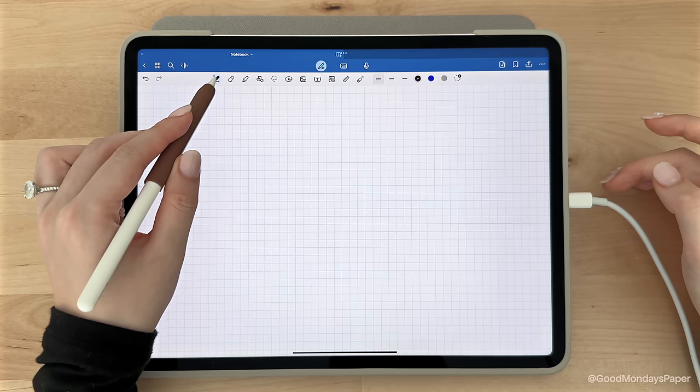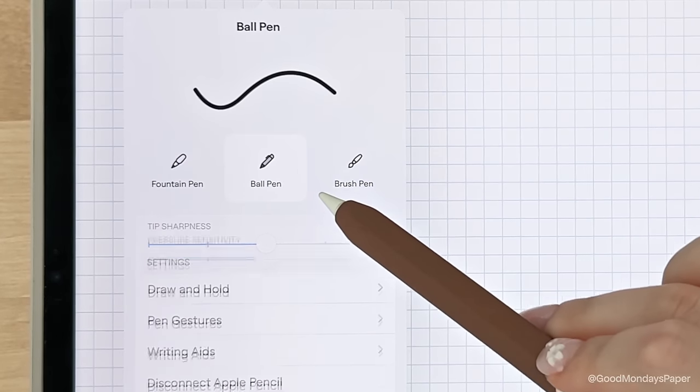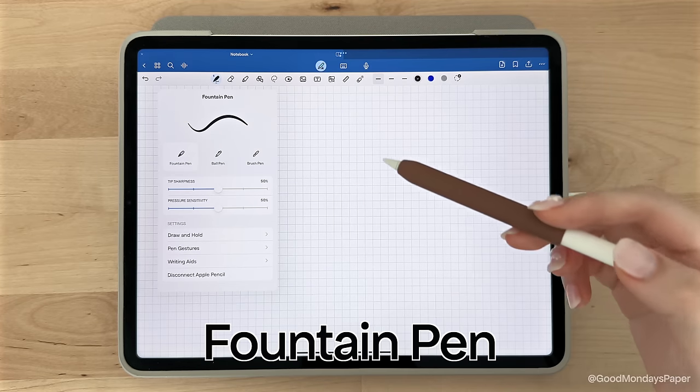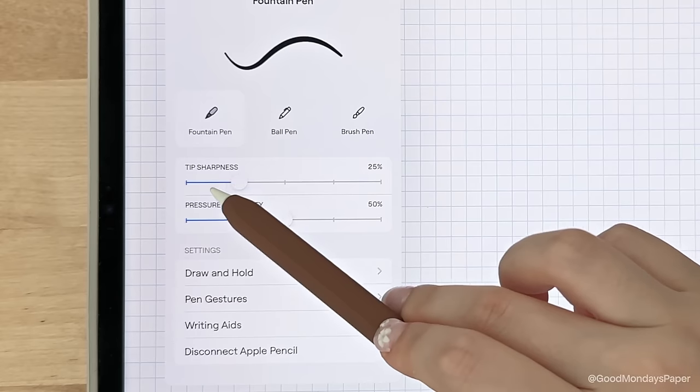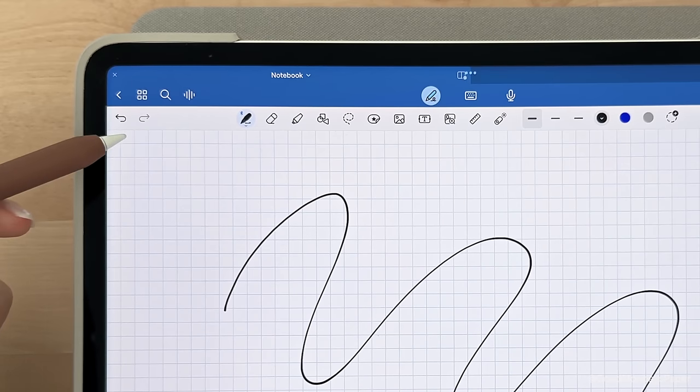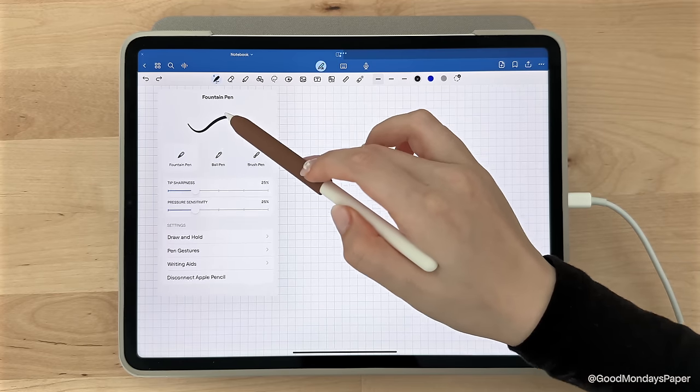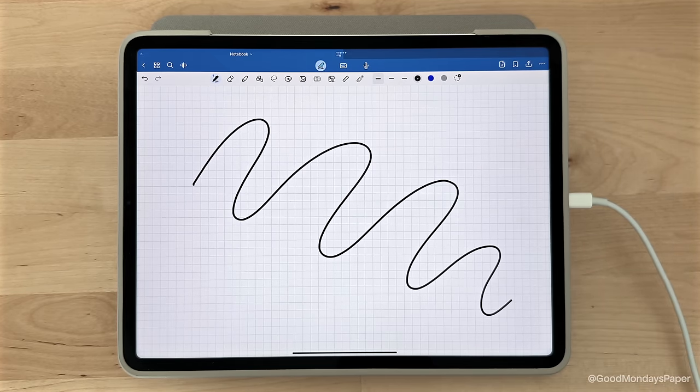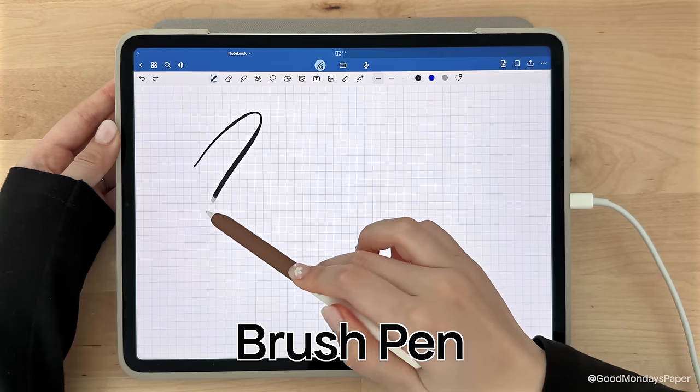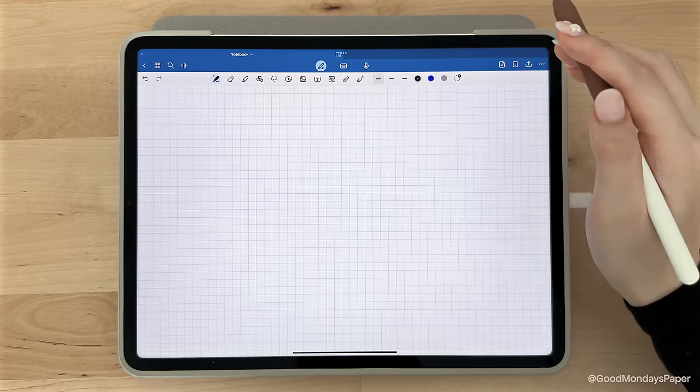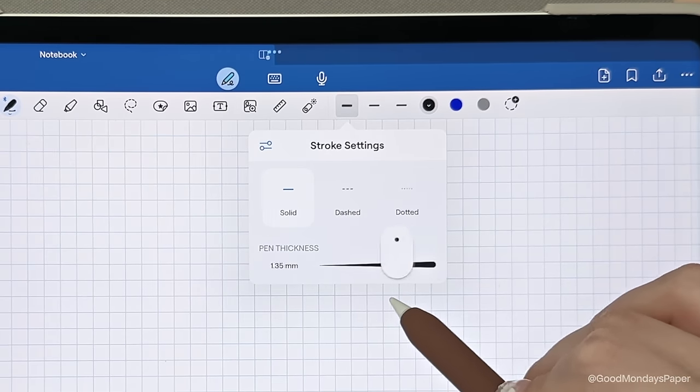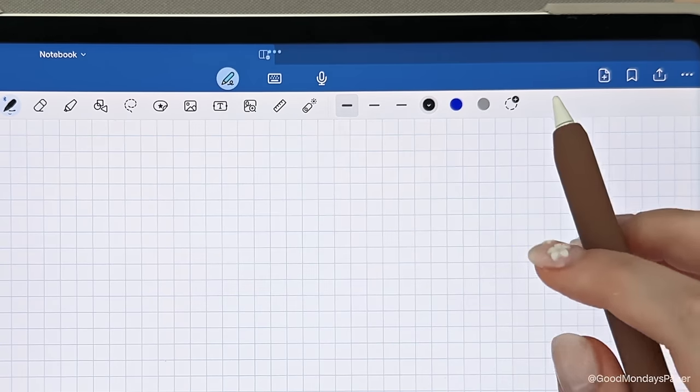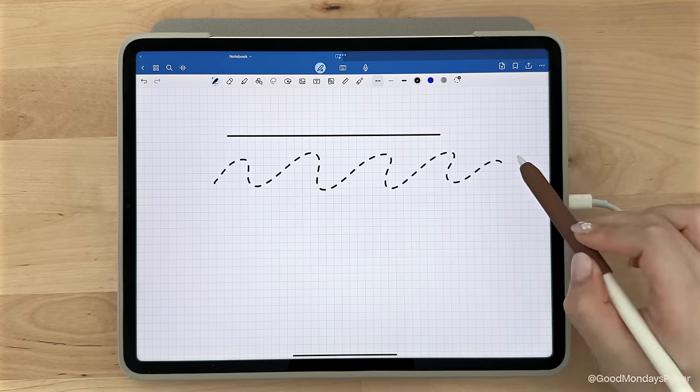The first tool here is the pen tool. You will see three pen options to choose from: Fountain pen, ball pen, and brush pen. The first one is the fountain pen, which is pressure sensitive, and you can change the tip sharpness and pressure sensitivity to your liking. To undo an action, the undo icon is on the top left here. Next is the ball pen, which is non-pressure sensitive and is my personal favorite pen option to use. And last but not least is the brush pen, which gives you even more variation in width, depending on the pressure you use to write. You can change the pen width on the right here. It goes from 0.1 millimeters to 2 millimeters, and you can set three width presets on the toolbar. You can also change the lines to dashed and dotted.